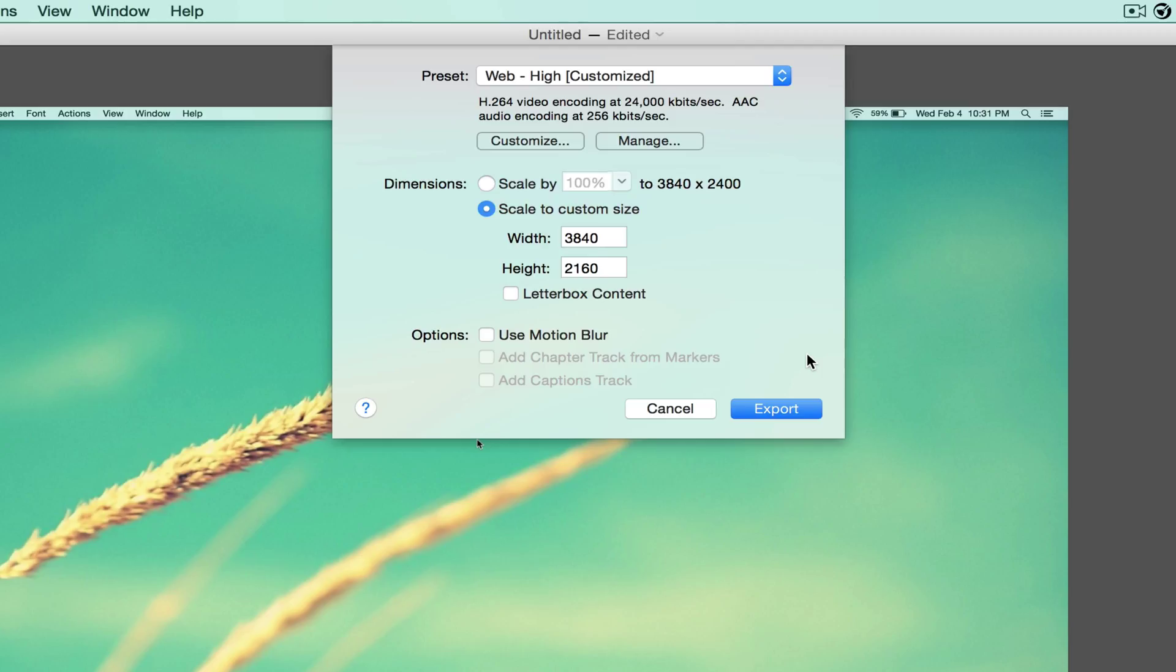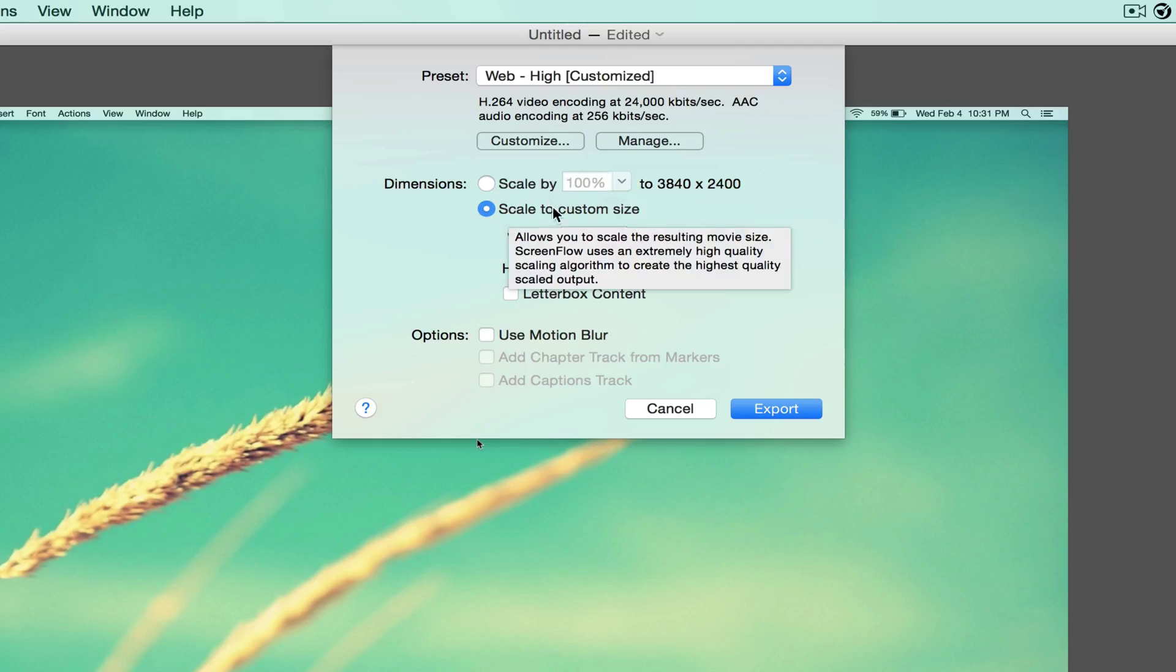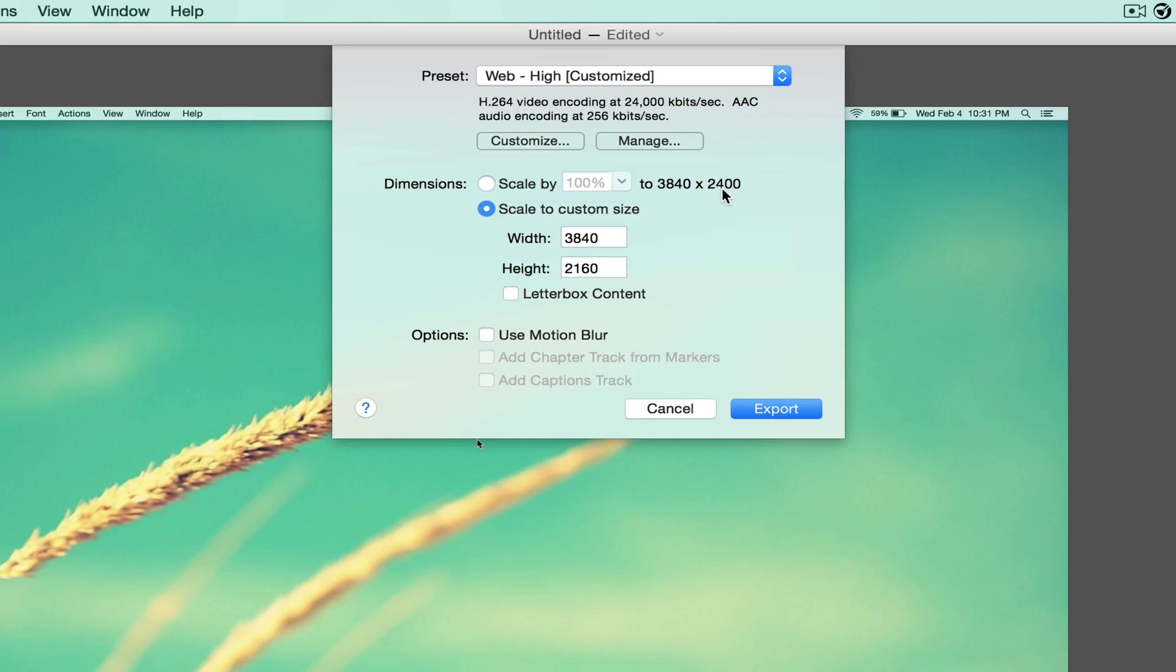And after you do that, after you do the scale by 100%, you're going to switch the scale to custom size. Because of course, 2400 is not what YouTube wants as the height for a 4K video. So we want to change that to 2160. You can leave your width the same, which is 3840.